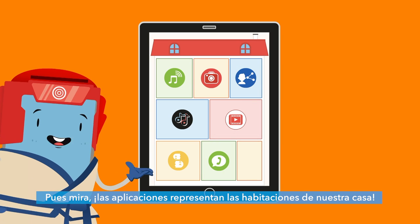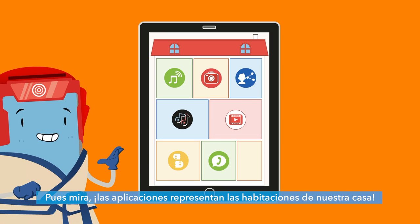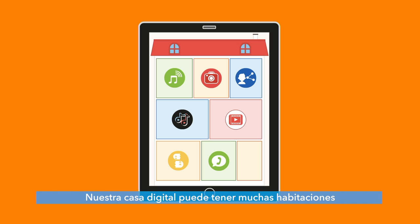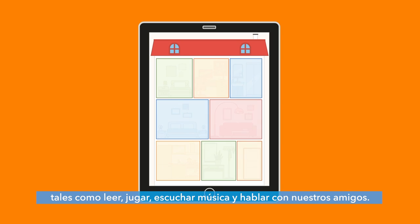So what are the rooms in our digital house? The apps represent the rooms inside our house. Our digital house can have many rooms inside it where we can do a lot of fun things like reading, playing, listening to music and talking to our friends.